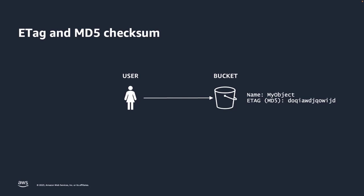Since launch, Amazon S3 has supported MD5 checksums for data validation. A lot of customers use MD5 checksums and e-tags for data integrity checking. During upload, you can provide the content MD5 in the header of the put request to validate the object. Similarly, customers also use e-tags for validations. E-tags may or may not be the MD5 of the object depending on how the objects were created.